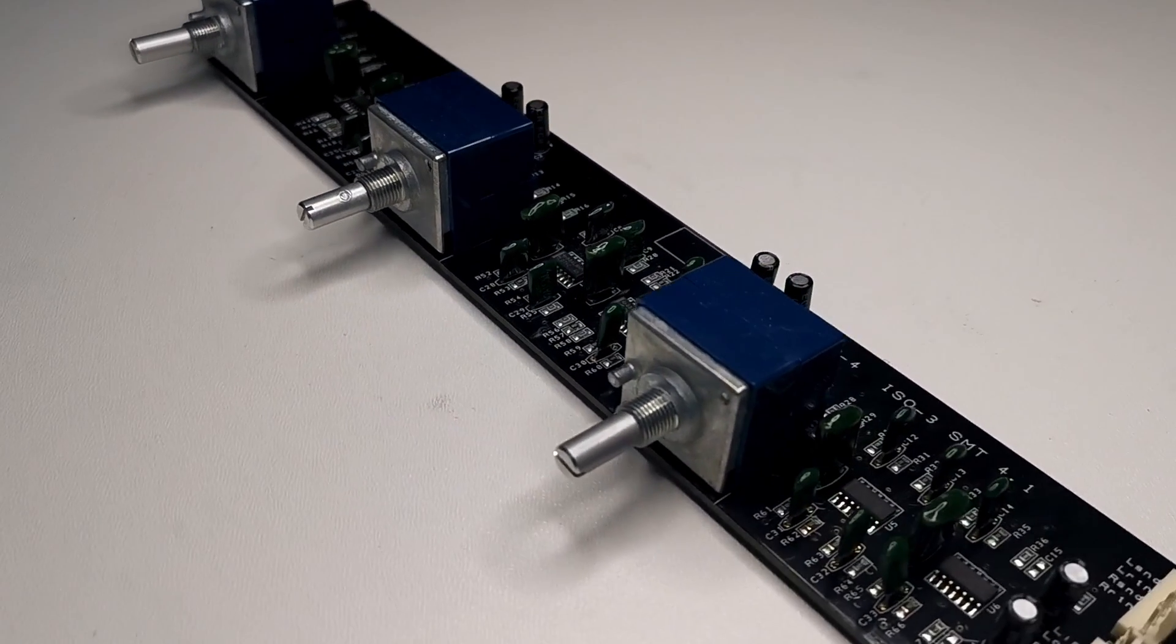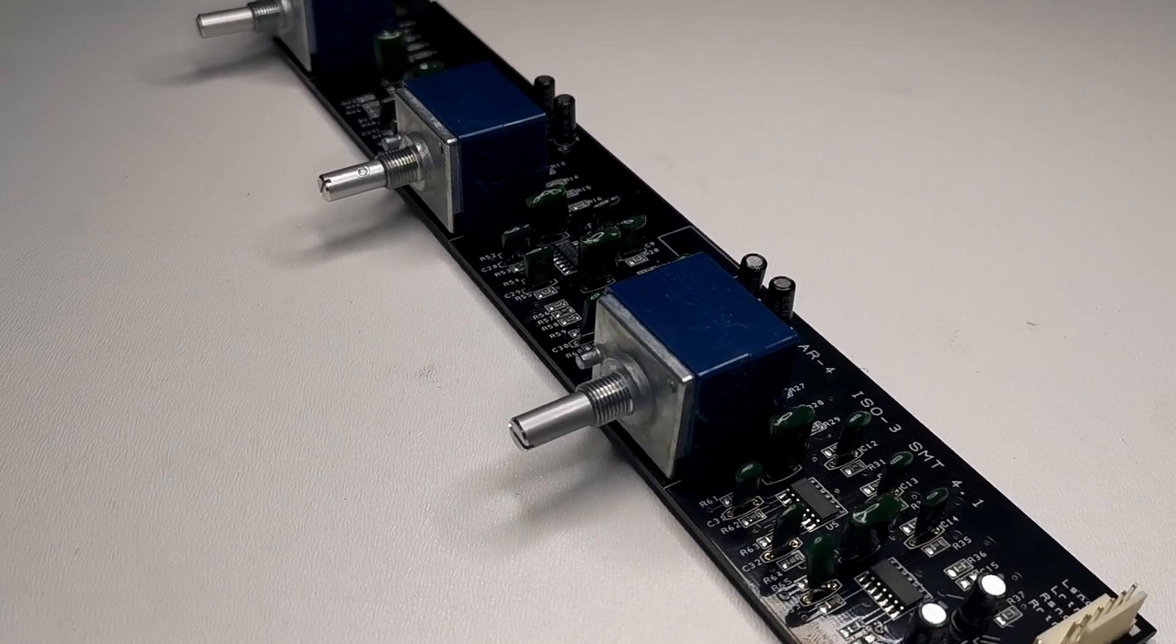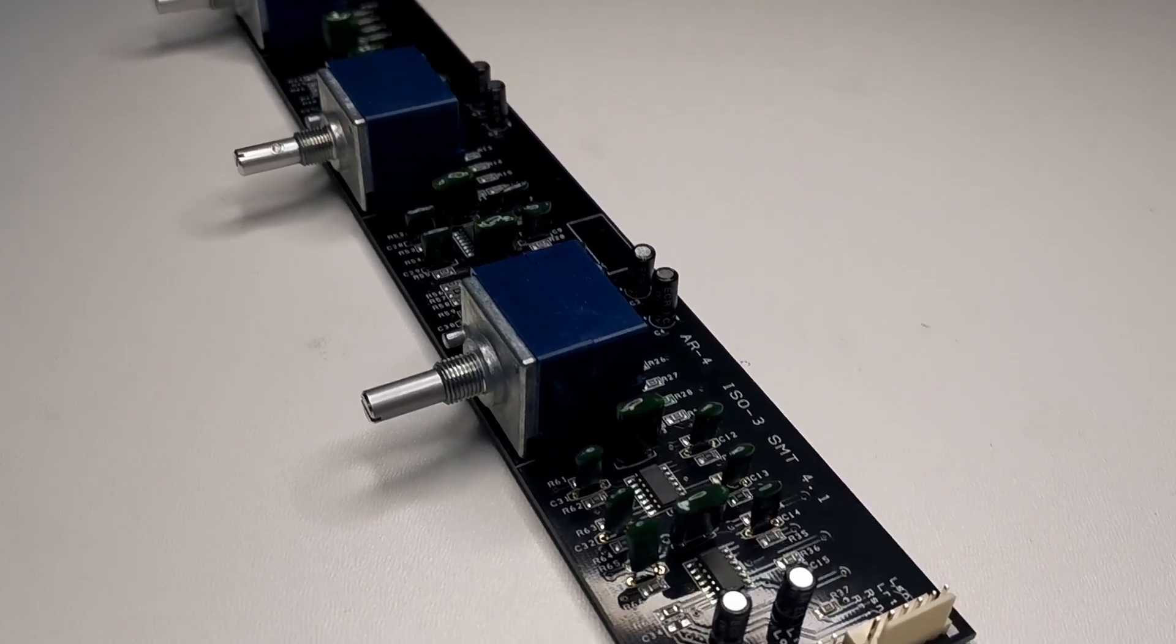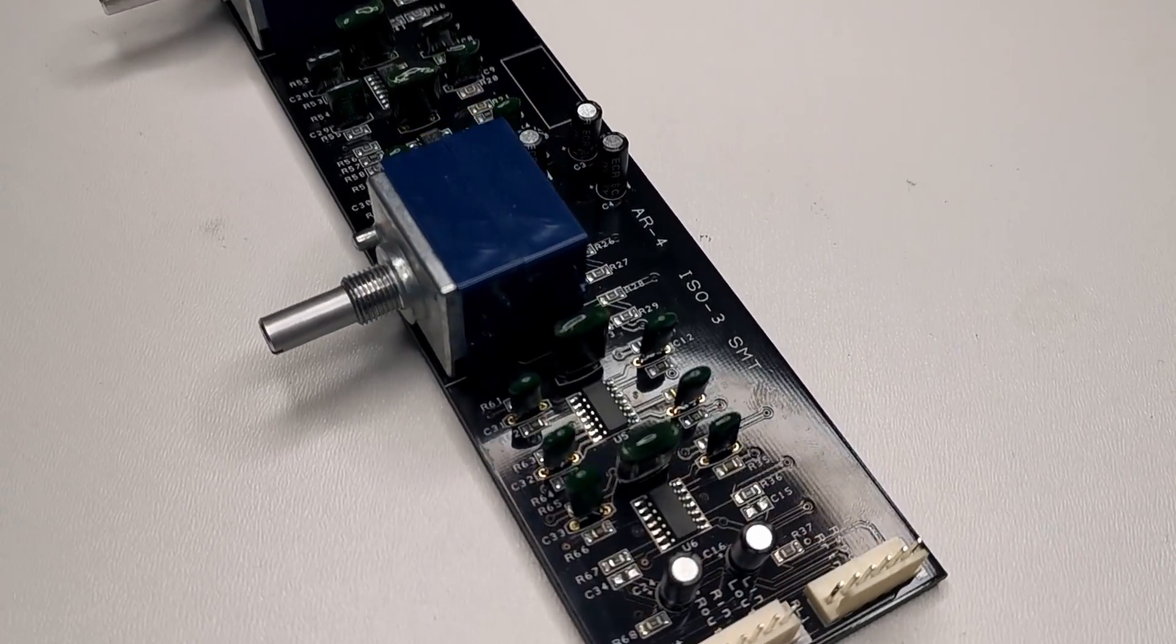It uses very high quality Alps potentiometers. It's ERCA 27 model and yes this is what I can call high-end.